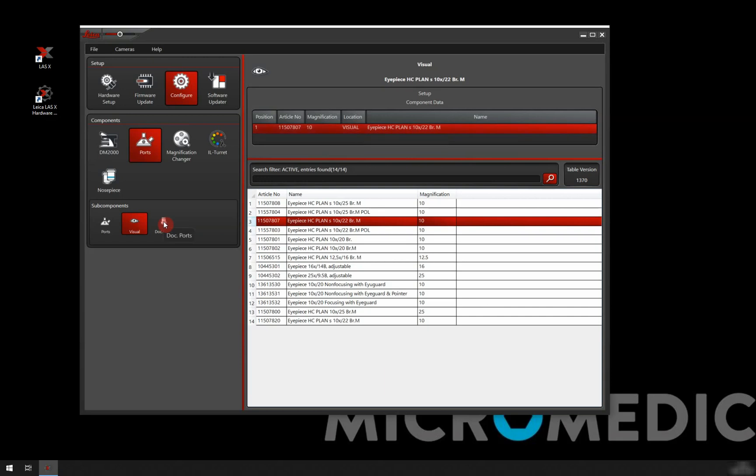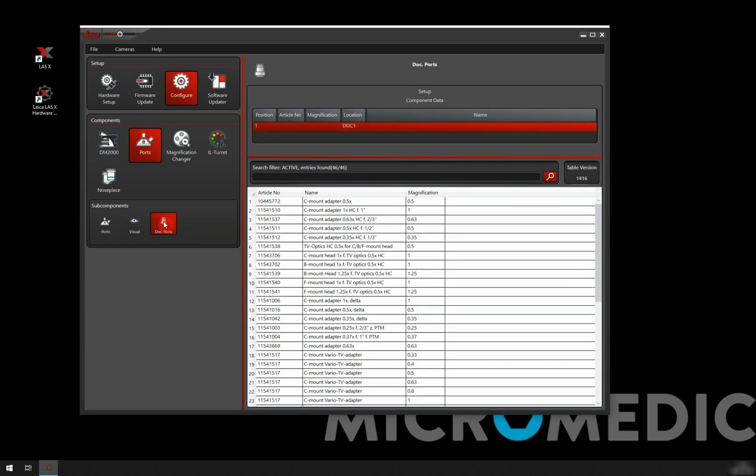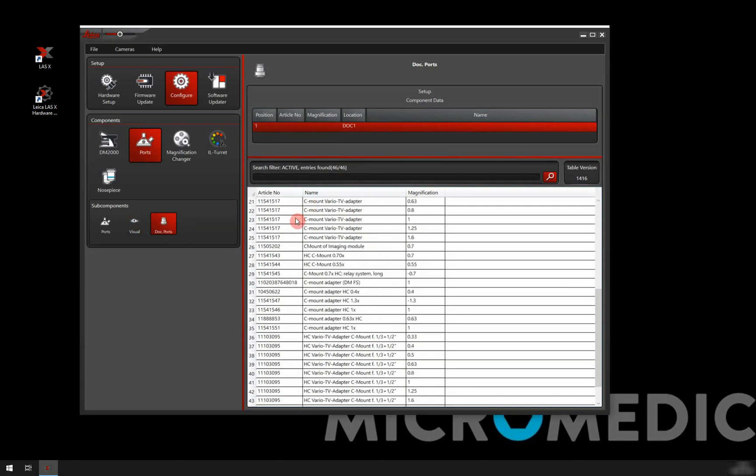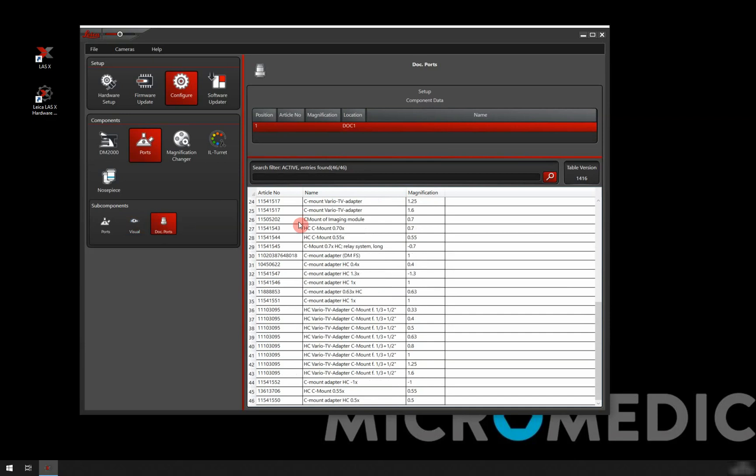We move on to the documentation port. This is where we have our camera. Here we have to choose which C-mount adapter we have. In my case, again, we have a list. It's a bit longer.